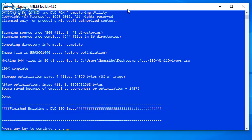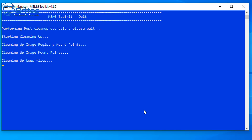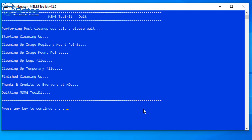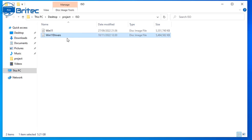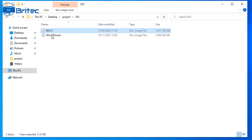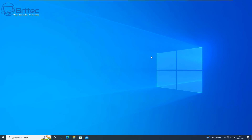Press any key to return to the main menu — we've now created our new ISO image with all drivers integrated. Close and exit; it will clean up log files. In the ISO folder you'll now see two ISO images: the original win11 and the new win11drivers. That's how you create a Windows 11 ISO with all your drivers integrated. This method works for Windows 10 and Windows 11. You can also do this in PowerShell and other methods — let me know in the comments if you'd like those videos.